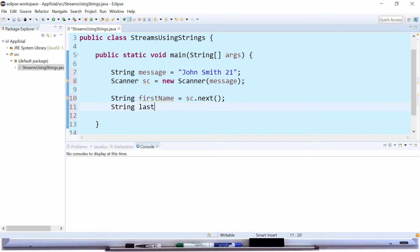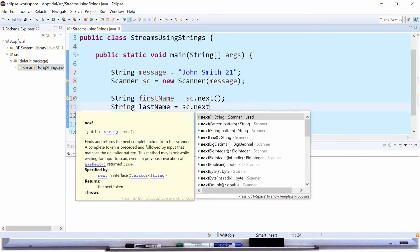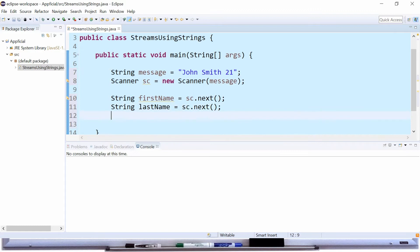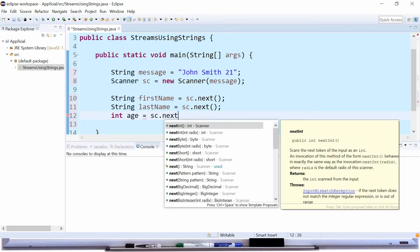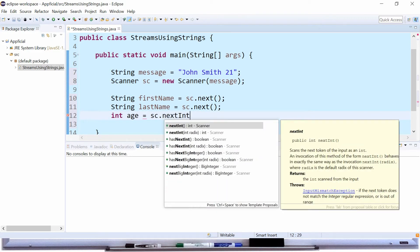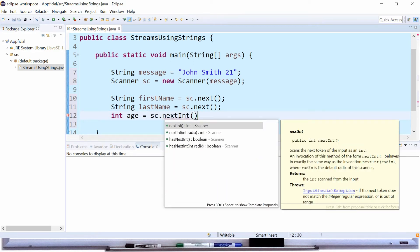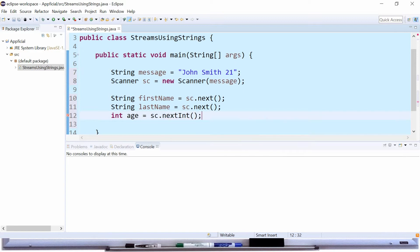We know that the age 21 is an integer so int age and assign that to sc.next int. You want to read the right type of data so call the right method, next int for integers, next double for floating point numbers, etc.